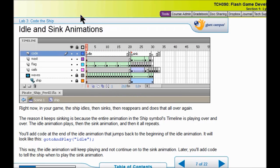So you see we have two types of things here: an idle animation and a sink animation. In order to keep it from sinking automatically, we want to put in a blank key frame right here in the code layer. That is going to keep the ship from sinking automatically. We will put some code in there, and later on we are going to code it for an event to trigger it to sink.